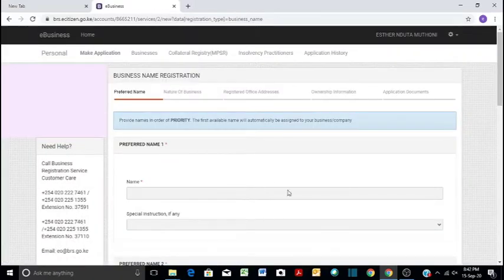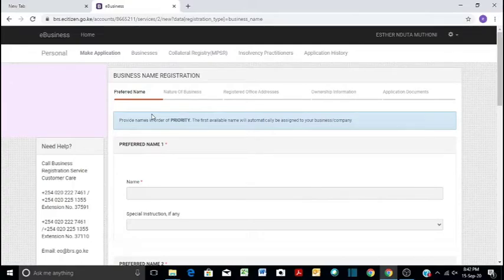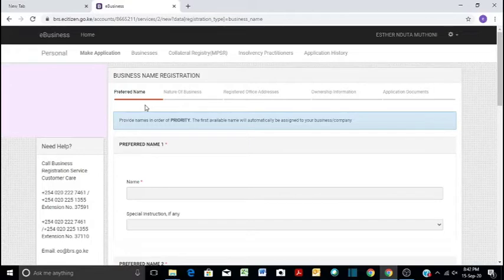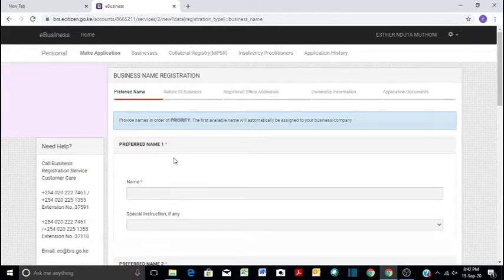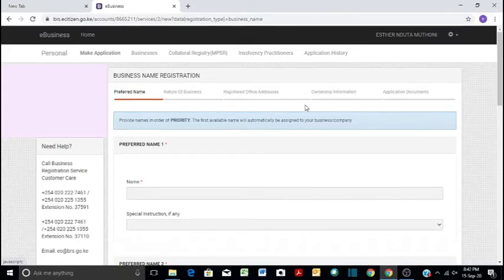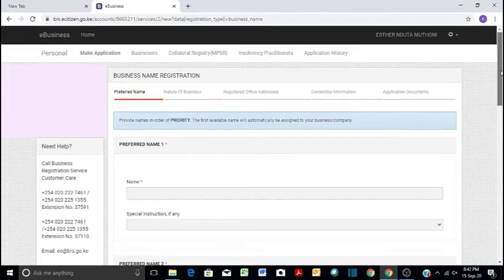Click on application. And then here are the mini-stages like preferred names. In the past we used to do a name search and then name reservation, but now all the steps have been put together so you can just give the names that you prefer for your business in order of priority. At least three, but you can even do five, and then the nature of your business, the registered office addresses, ownership information, and then application documents. It is just a very simple process, five stages.